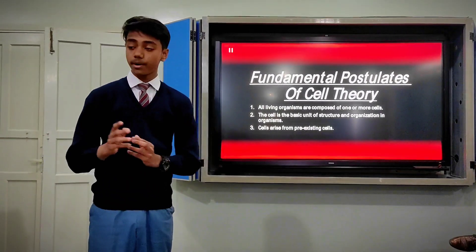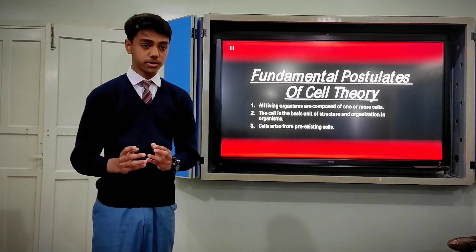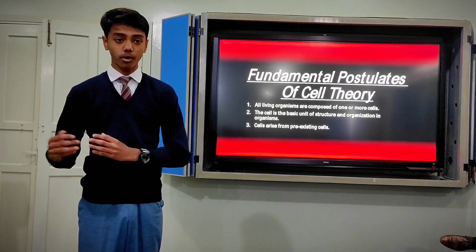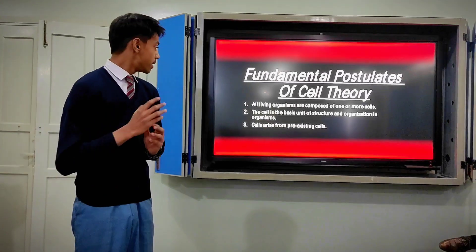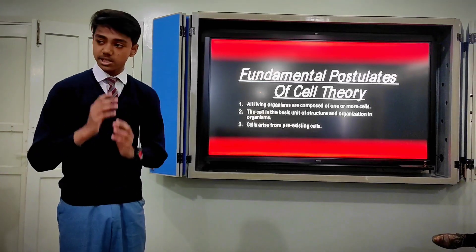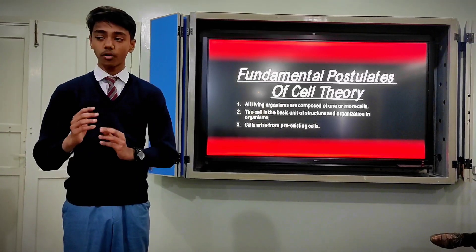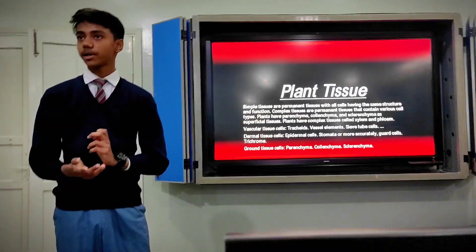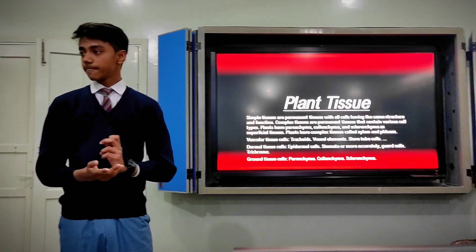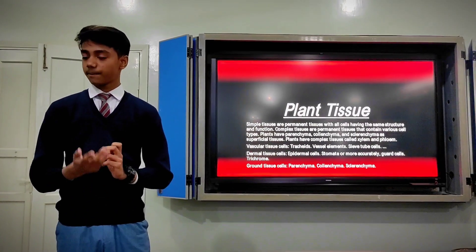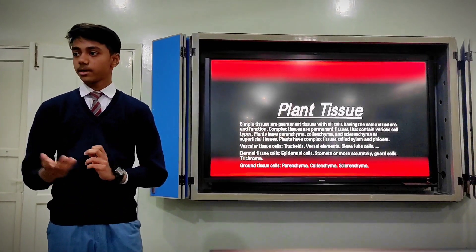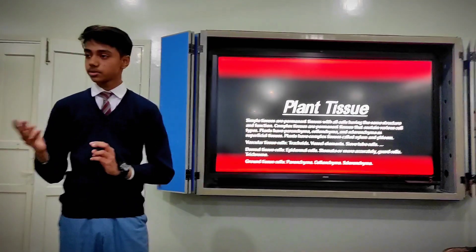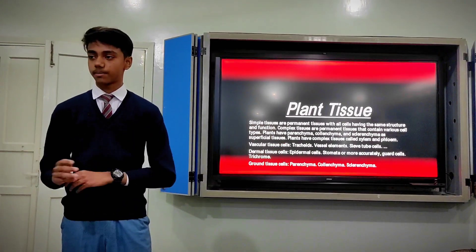Next, we have some fundamental postulates of cells. First, all living organisms are composed of one or more cells. Next, the cell is the basic structural and functional unit of a living organism. Cells help in the growth of plants, and permanent tissue helps to control the functioning.